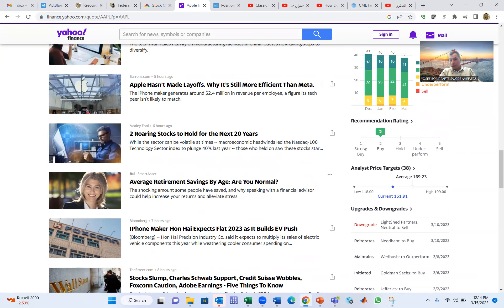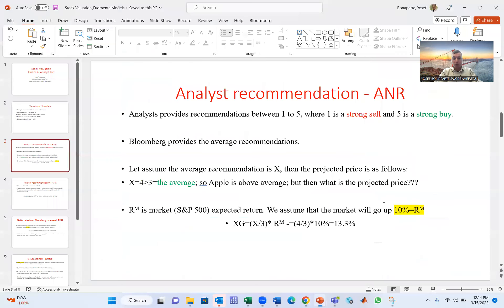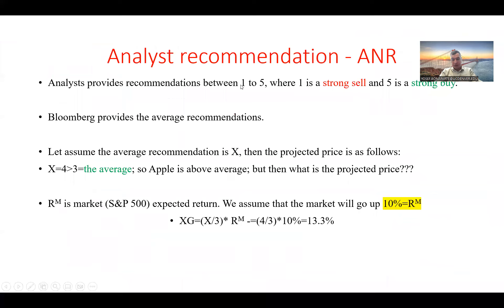An average of two is closer to strong buy and far from strong sell. Three is the average benchmark, like the S&P. So Apple being at two means it's below three — favorable. In Yahoo Finance it's one to five, one being strong buy. Bloomberg reverses the scale: one is strong sell, five is strong buy.